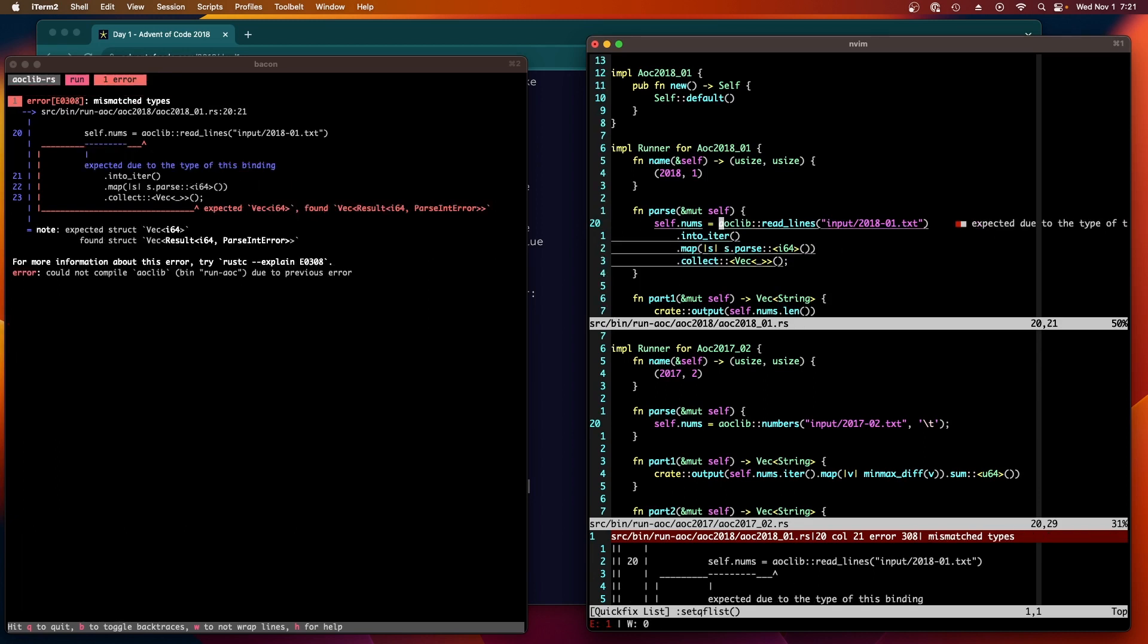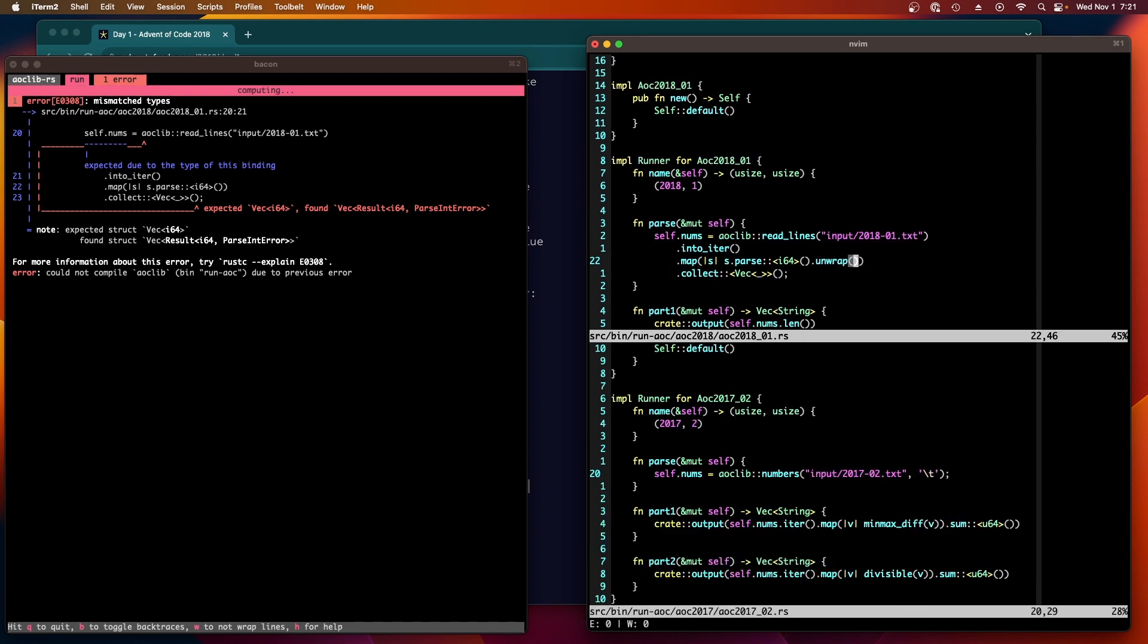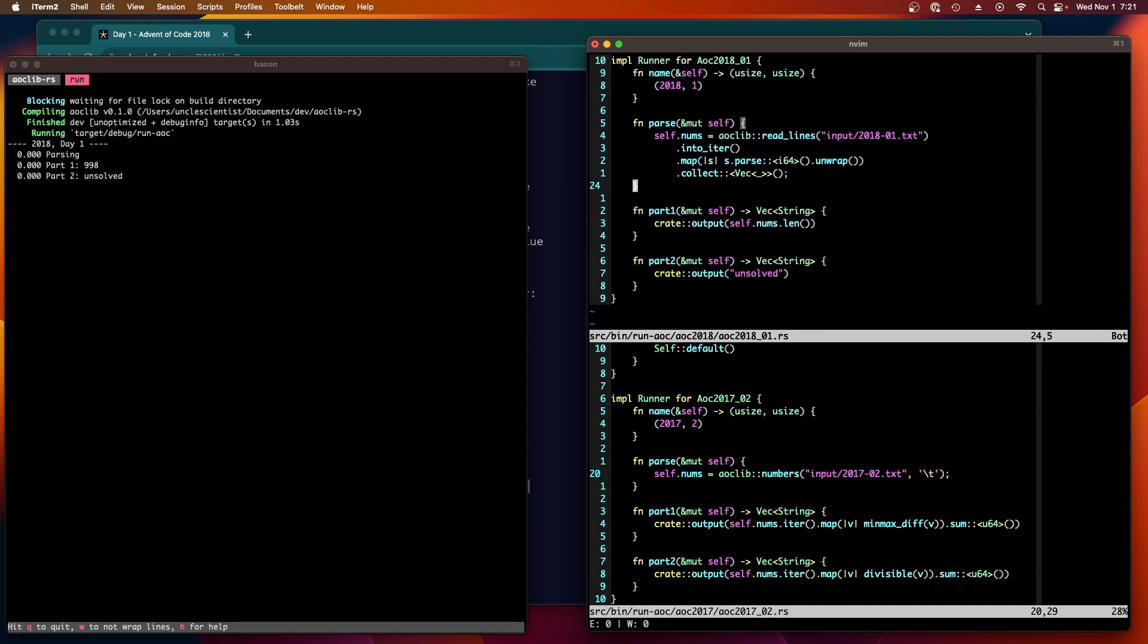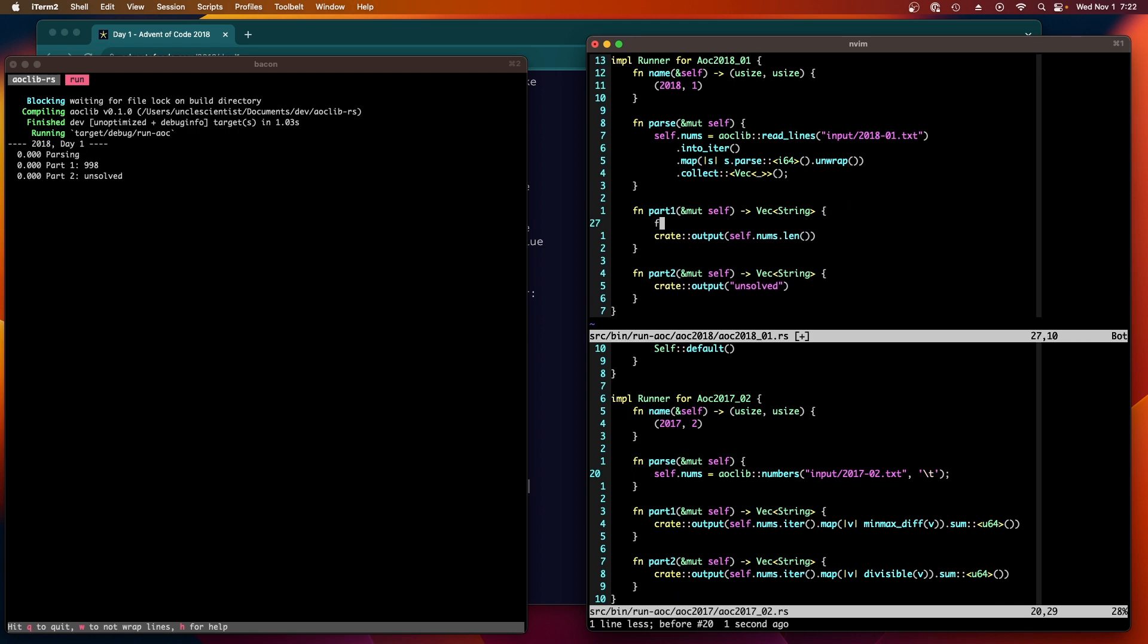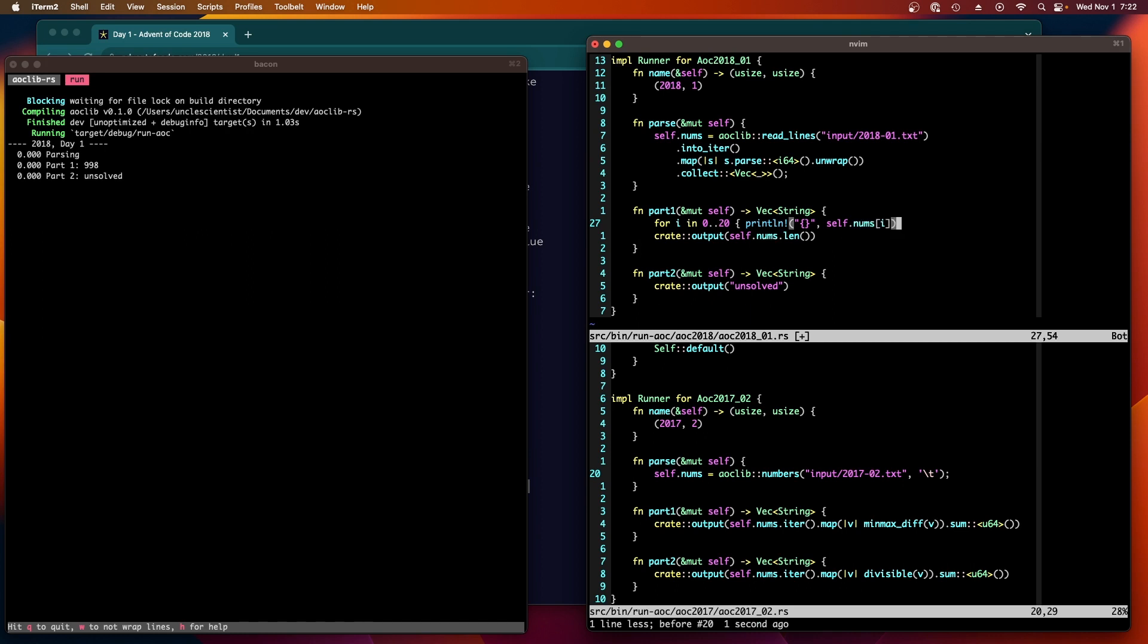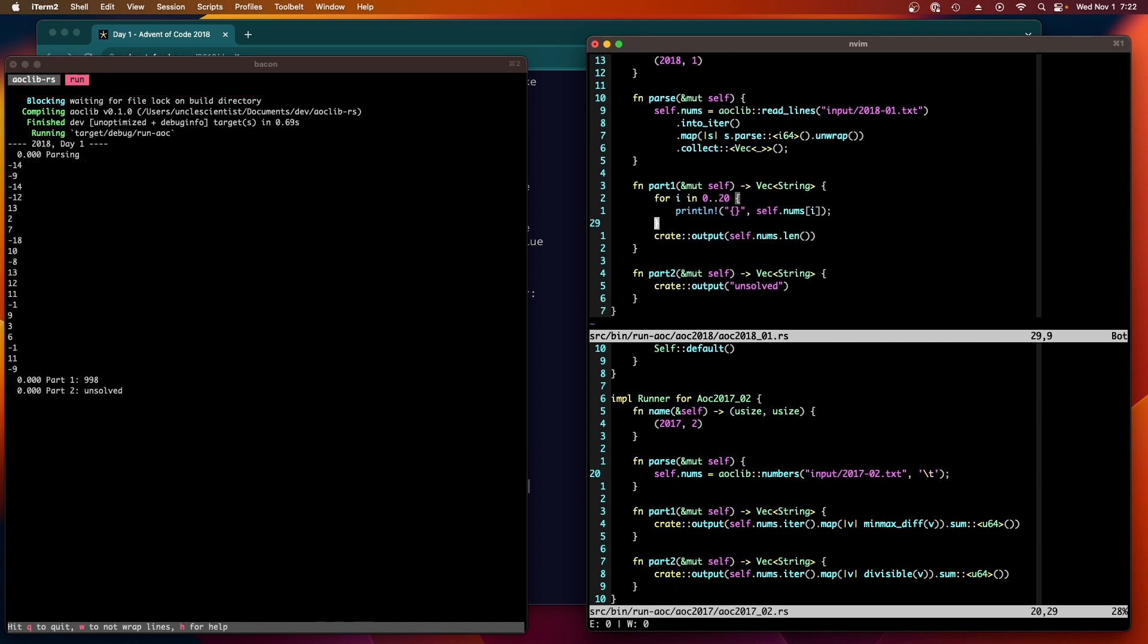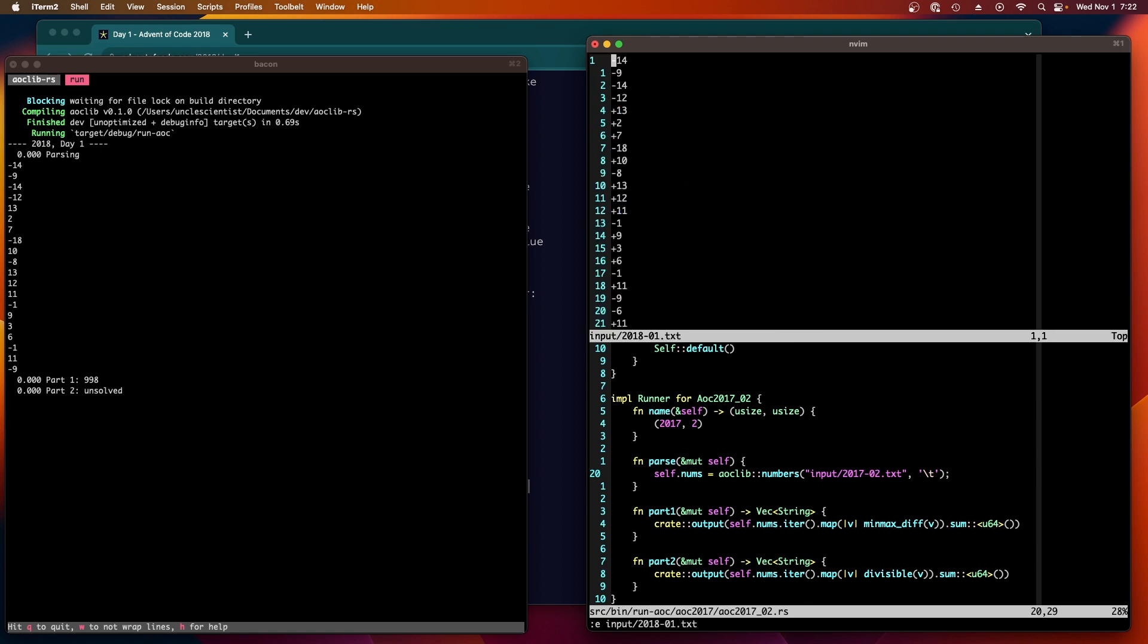I'm guessing like this: s dot parse i64. Now what? Oh, unwrap. And this, I think this is where it's going to fail because the plus sign. Oh no, it worked! It parsed them all, 998. Let's print out the first few and see if it matches. I thought the plus sign would throw it. For in zero dot dot 20, println self nums of i. Yeah, and then we can take a look at the input 2018 oh one dot text. Right, okay, so negative 14, negative 9, 14, 12, plus 13. Yeah, okay, so it all worked, okay.